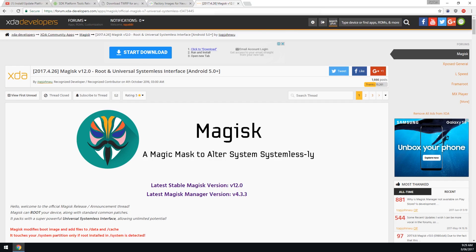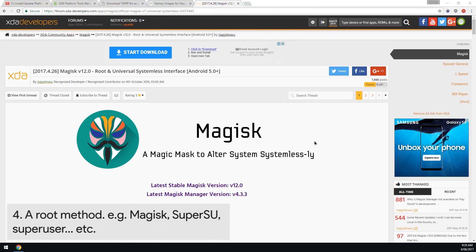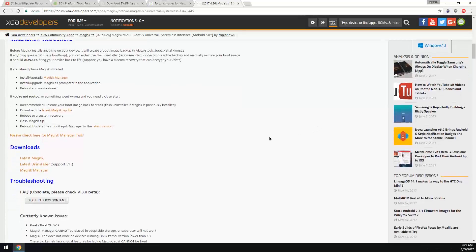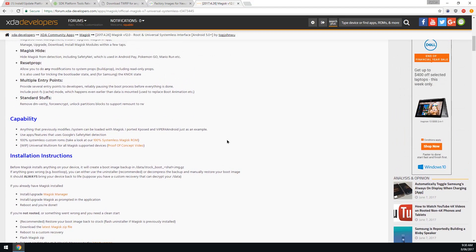Last but not least, we'll need a root method of your choice. You can use SuperSU, PHH Superuser, just Superuser, or Magisk. Personally, I like to use Magisk because of the abilities it has - the systemless mods and of course the way to bypass safety net. I'll be using Magisk for this tutorial. You'll need to download the Magisk zip file and also the Magisk Manager APK and install that separately as it was taken off the Play Store.